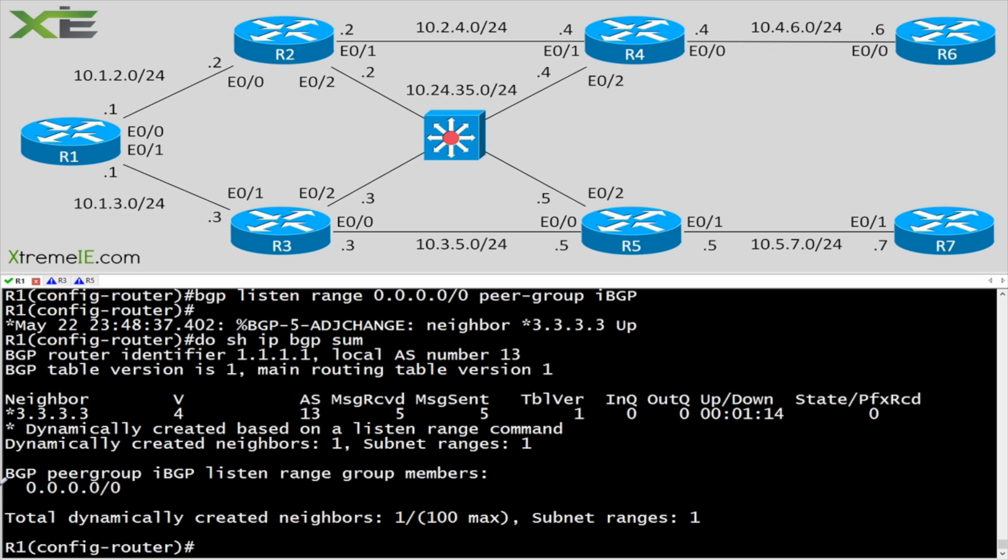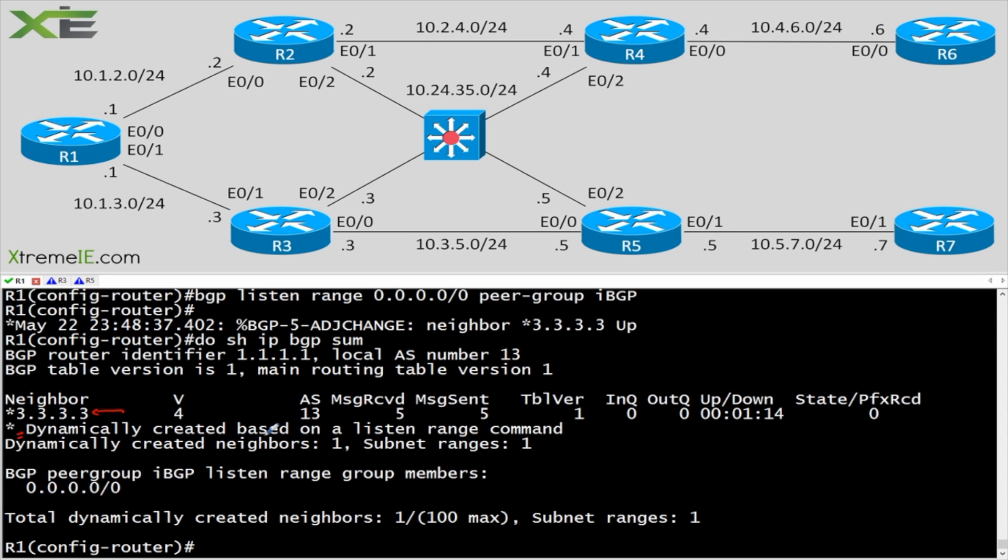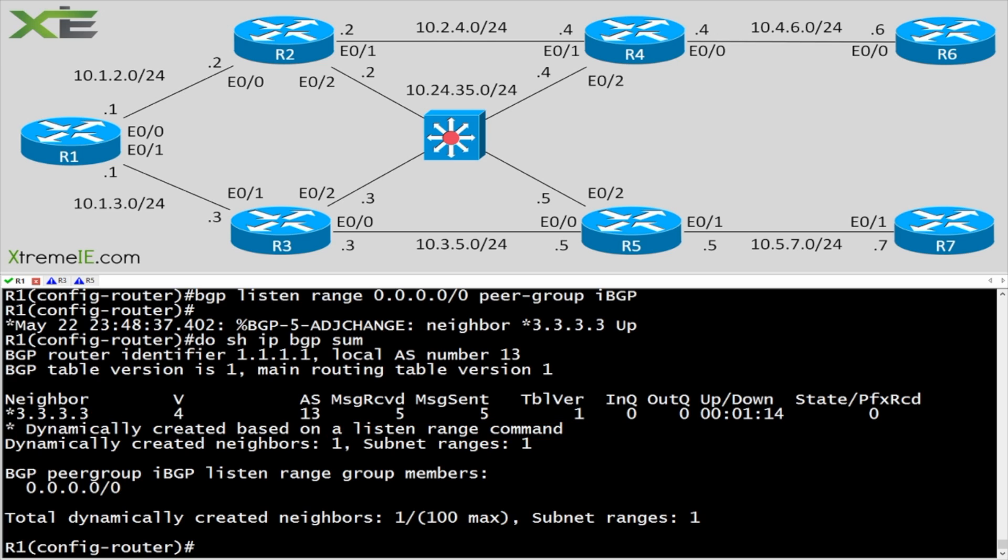The reason this looks a little bit different is we now have the star here. Now we have the star, and it lets us know that that star equals any dynamically created neighbor. So basically it's letting us know that, hey, this neighbor 3.3.3.3 here was created based on a listen range that you used. Lets us know what the subnet is for the listen range. In other words, it says hey, this is the subnet that you're listening in on. And it lets us know how many dynamic neighbors that we were created and how many ranges that we had. If I went in and added another range, it would go ahead and it would give me that range here.